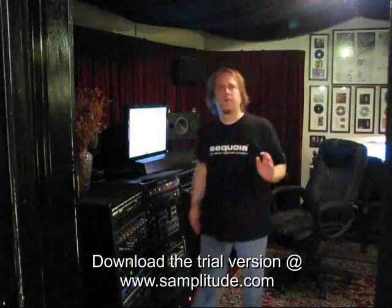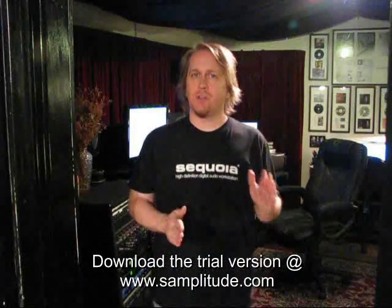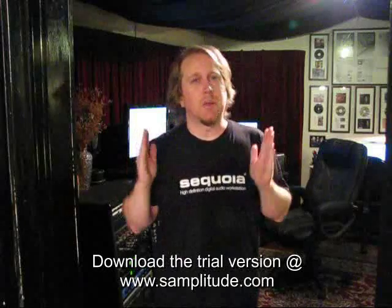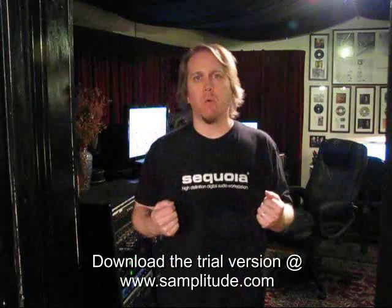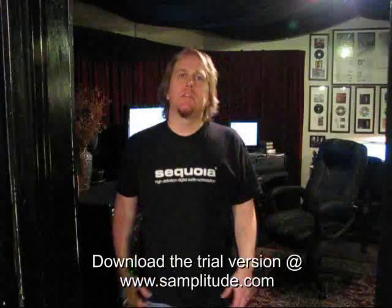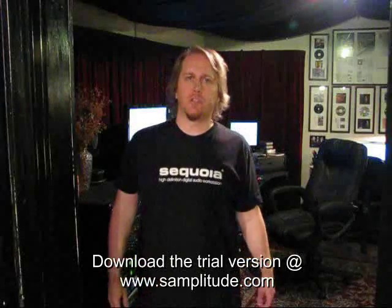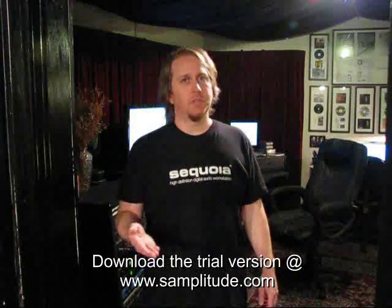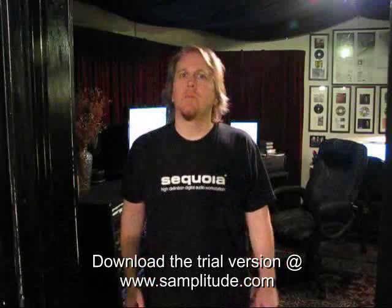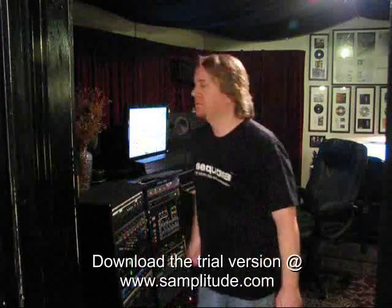From concept to burning the final CD master at the end of your project, Samplitude is the complete digital audio workstation. Now don't just take my word for it. Go to Samplitude.com and download the demo version of this program today. Put it through its paces. I thank you for taking the time to watch this. Go make some music.